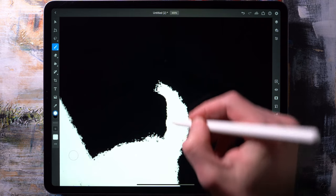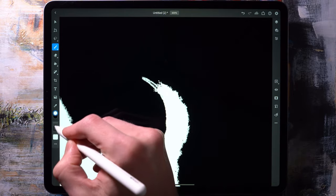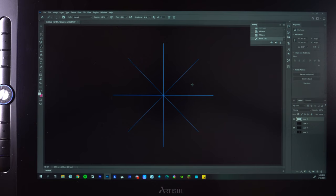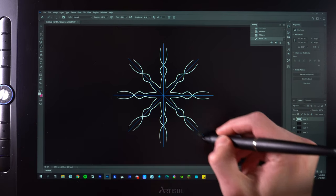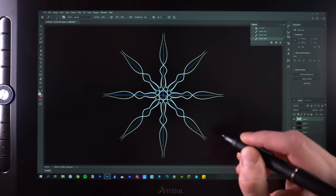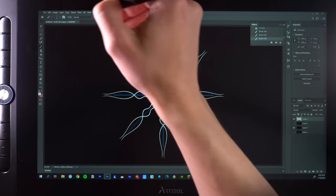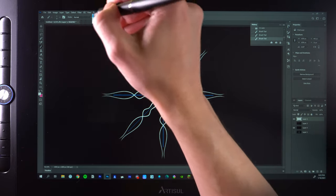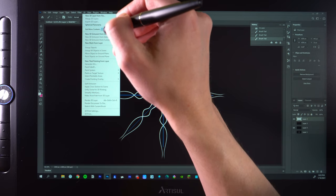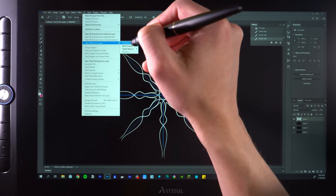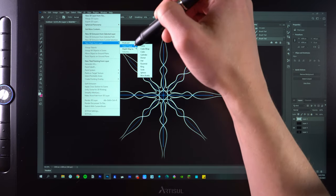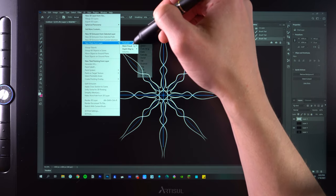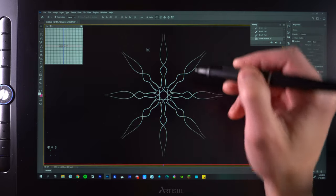However, the boundary between Photoshop on iPad and PC blurs a little bit when you connect a drawing monitor to the PC like the Artisol D16 Pro that I have on my table right here. Now we'll talk about this a little bit later in the video, but with a drawing monitor connected, you can now start drawing on the screen with pressure and tilt support just like you can on the iPad.